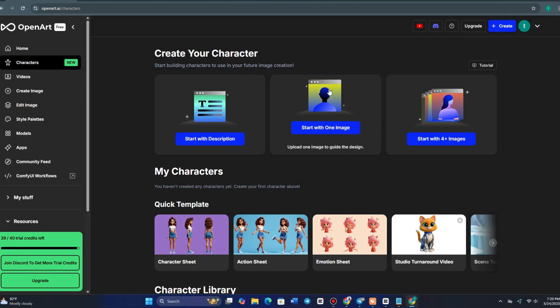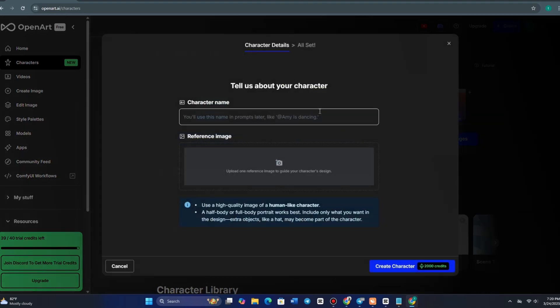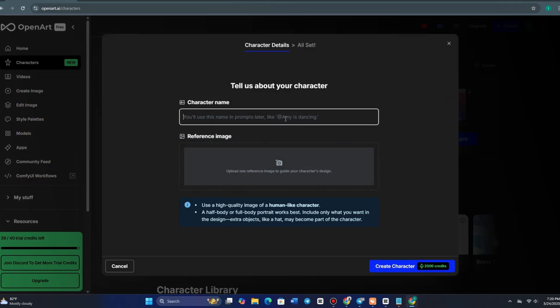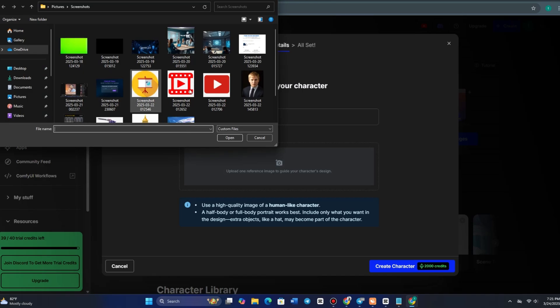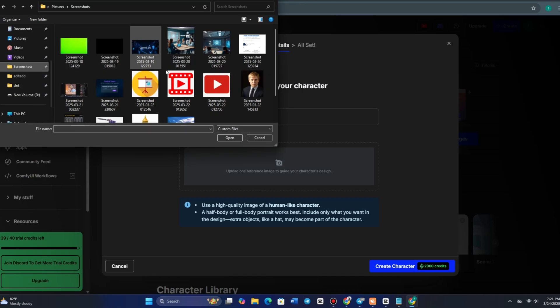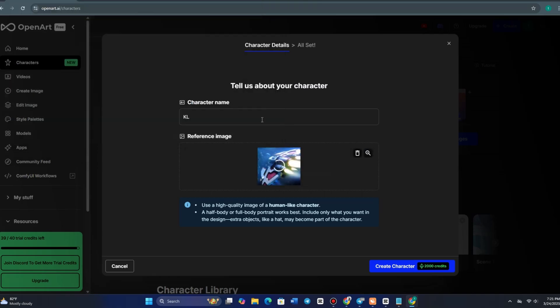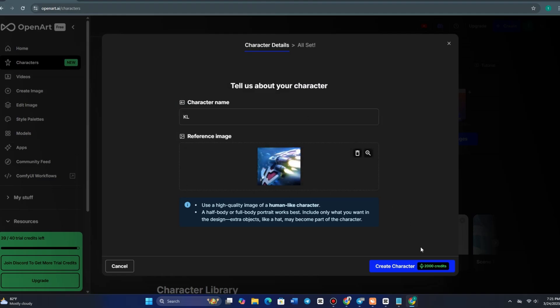The second method involves using a single reference image. Start by selecting Create Character from One Image in the Character Creation menu. For this example, I'll use an image of a rogue space explorer with a mechanical arm and a battle-worn space suit. But you can use any high-quality picture, whether it's an AI-generated design, a real photograph, or a piece of digital artwork. Next, name your character—I'll enter KL here. Then upload your image, either drag and drop it or manually select it from your files. Once your image is uploaded, click Create Character. OpenArt will then begin processing the image, which usually takes around 5 to 10 minutes.